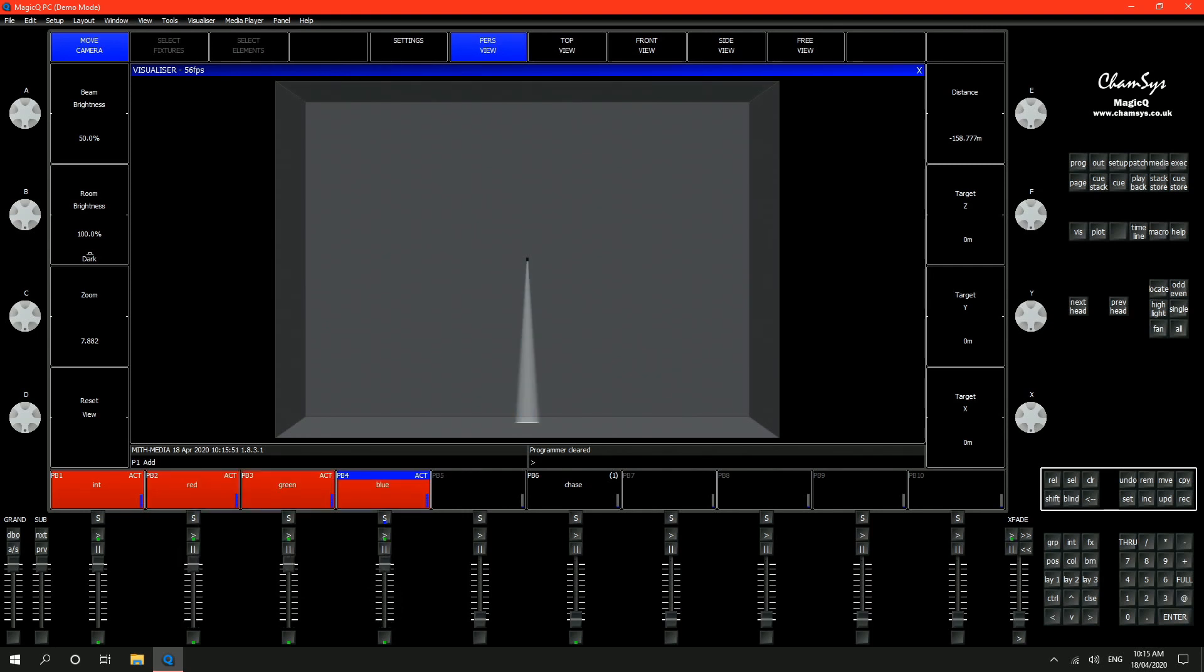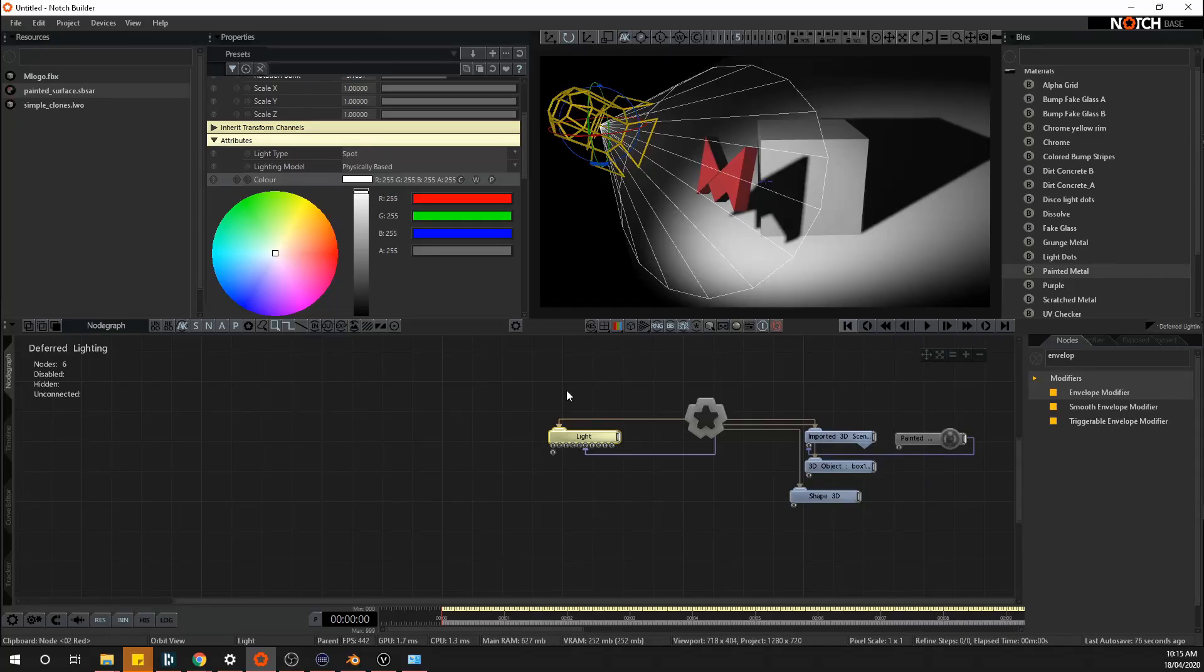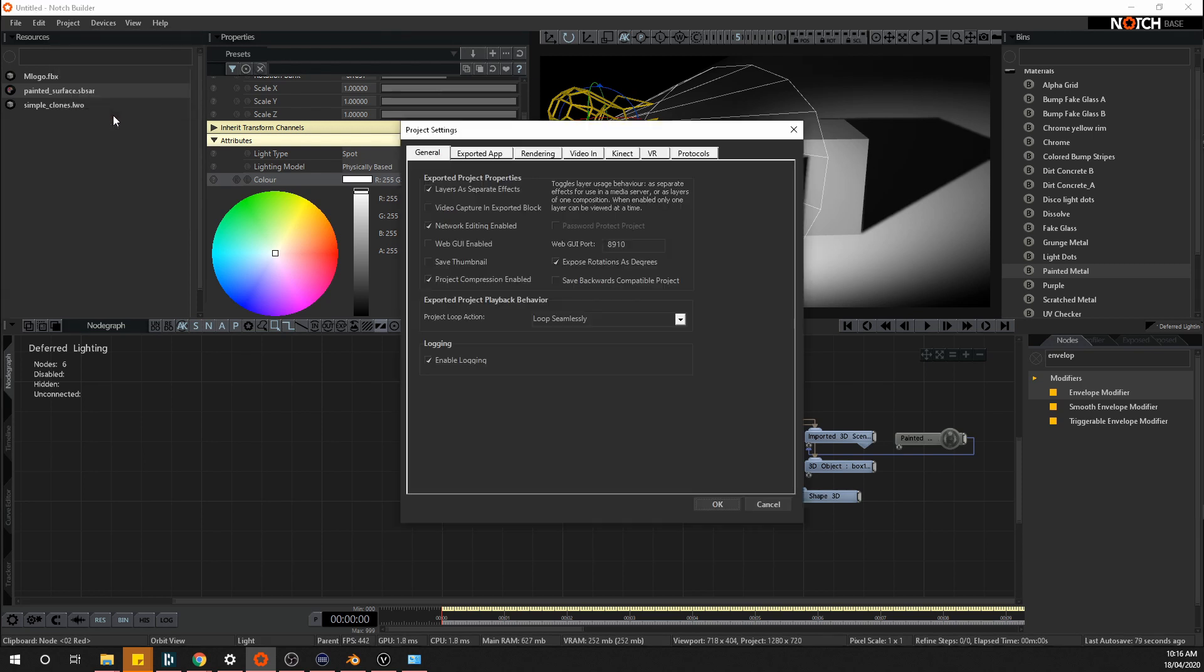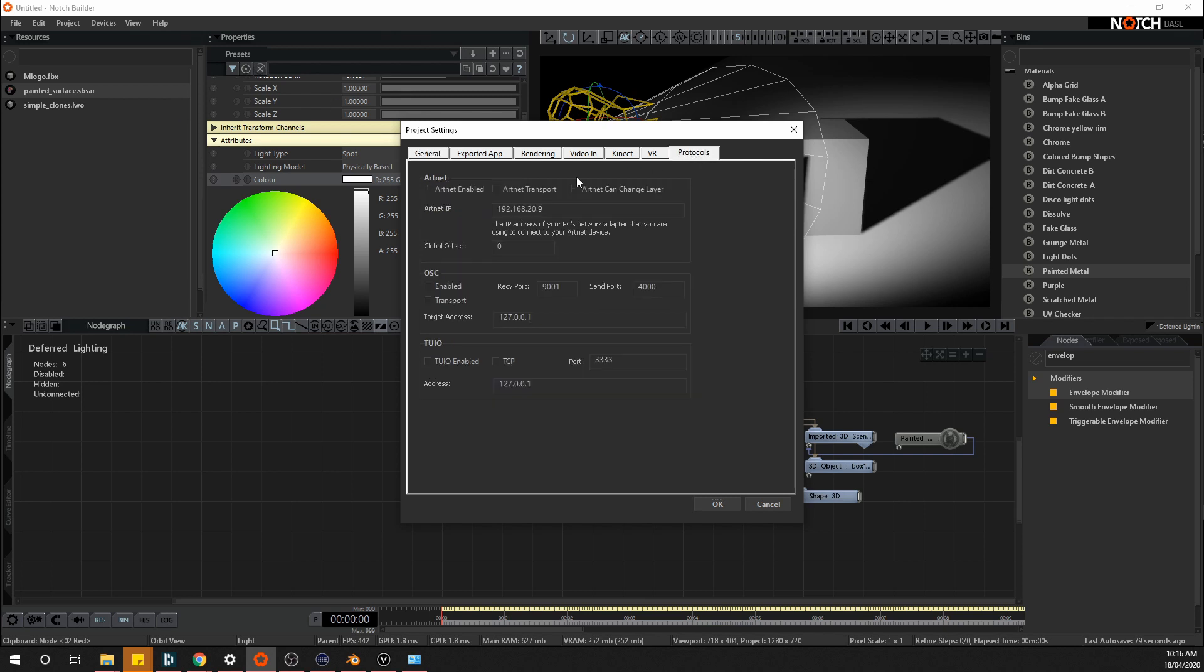And first thing I want to do is check that I'm actually receiving ArtNet data in Notch. So a couple things to set up in the project, settings, I'll go to protocols and I'll make sure I've got ArtNet enabled. And I've got my computer IP in here, that's the IP address of this machine to make sure it's using the right network adapter.